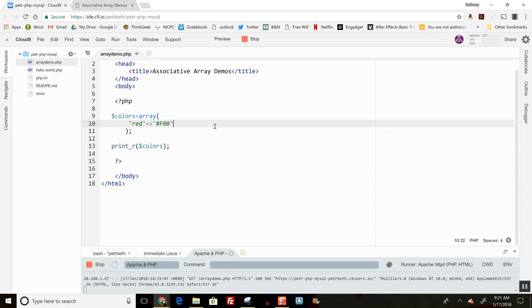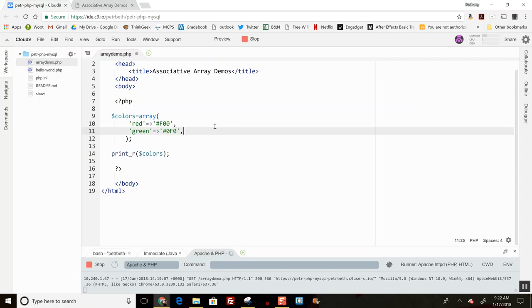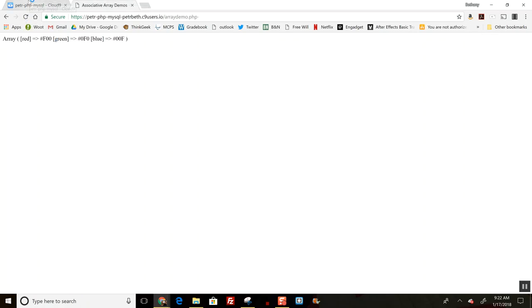F00, and a comma. I can do green, and notice this little arrow notation—that's how you specify the value that goes with the key. Then blue. When I'm done, I close the parentheses and put a semicolon. This should show all three are in there. Yeah, there they are.